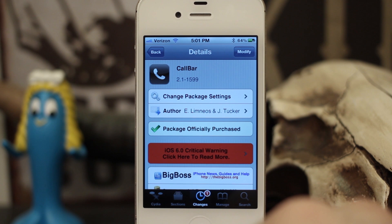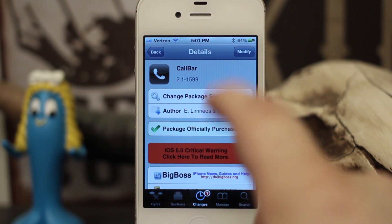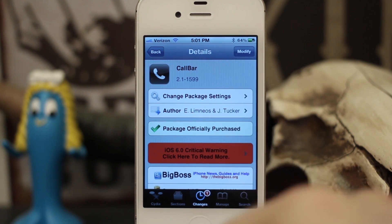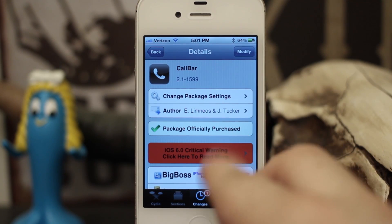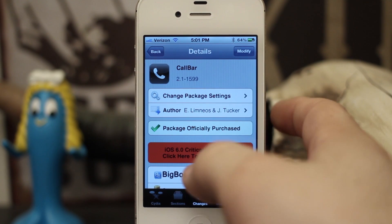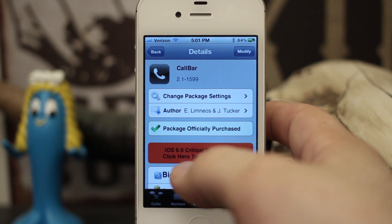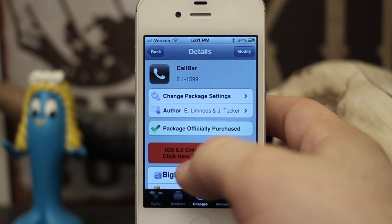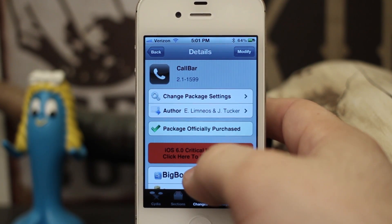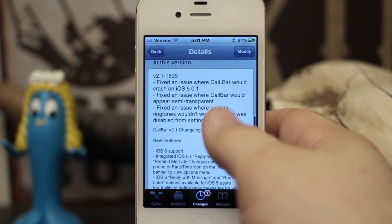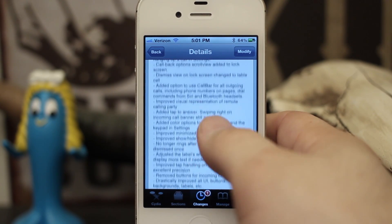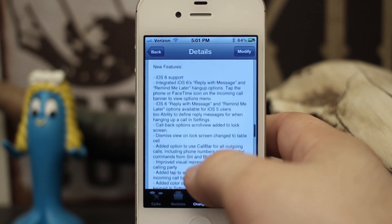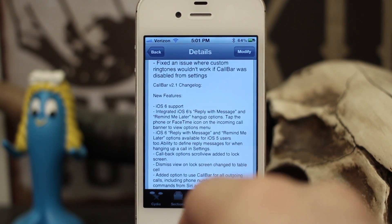Hey, what's up everybody, this is Dom and today we are checking out CallBar version 2. This tweak has been out for a while but it just got a huge update with a ton of features added to it, and as you can see here's the changelog — it's just a huge amount of features that were added.